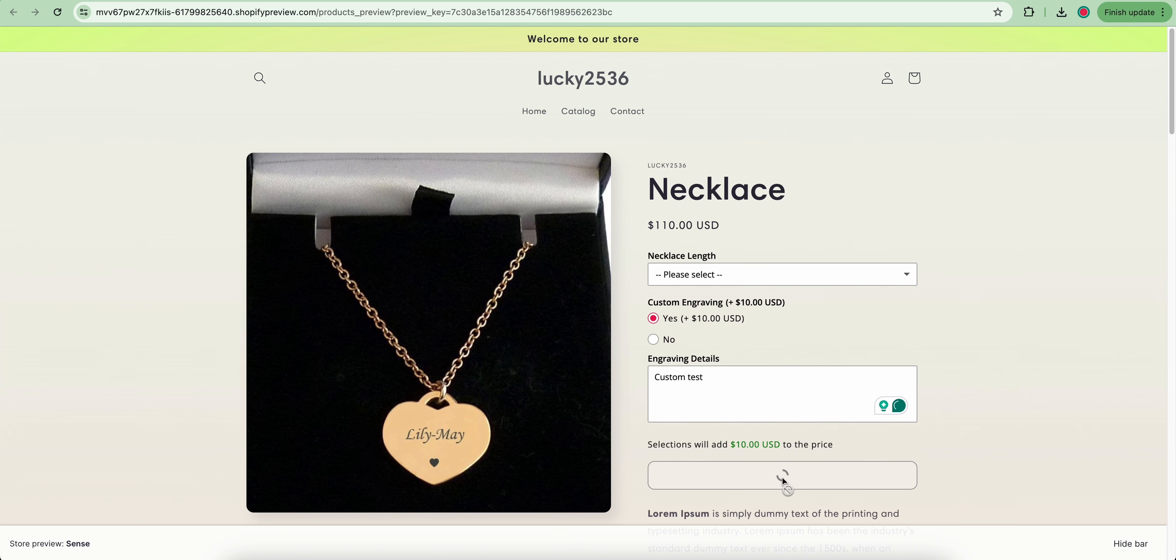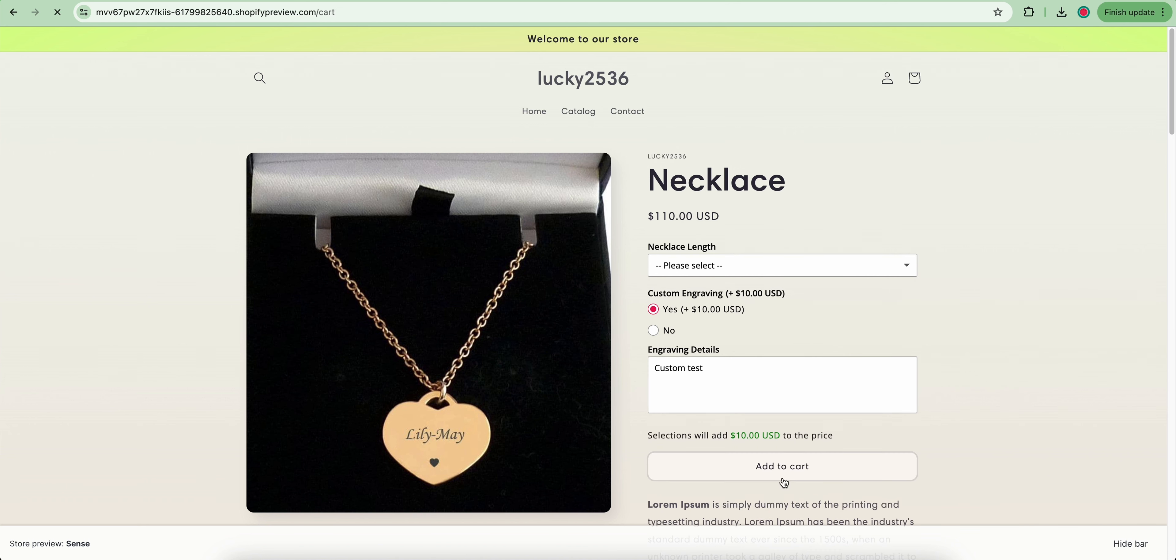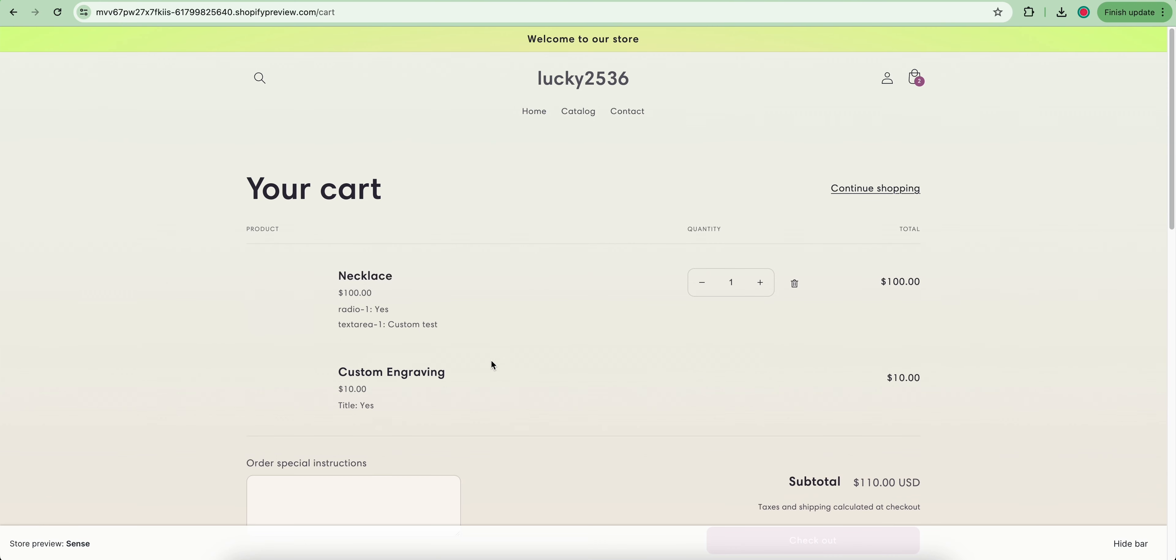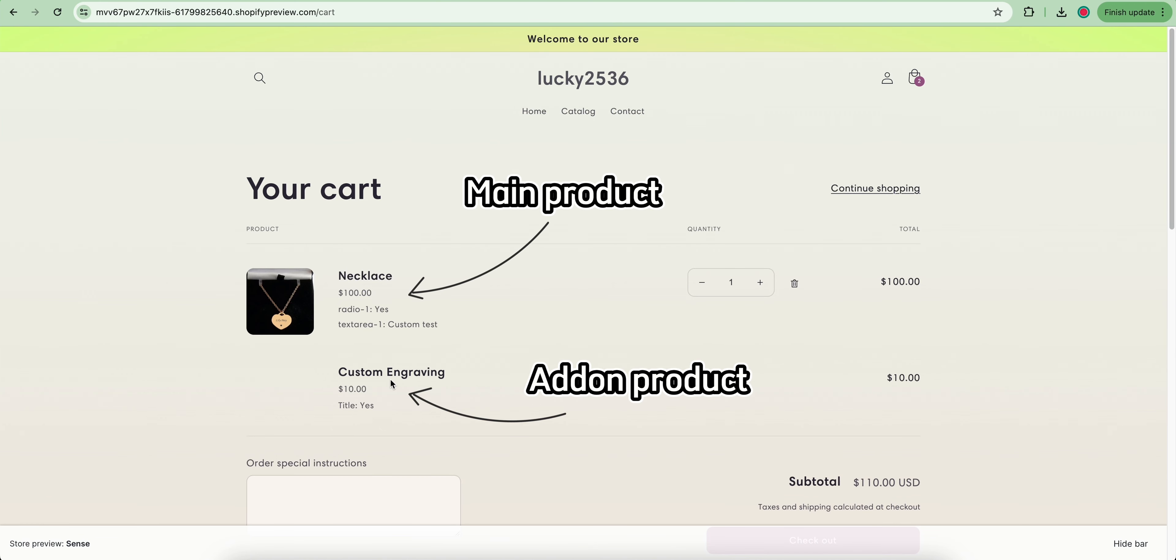After adding this product to the cart, both the main product and the add-on product will be added to the cart.